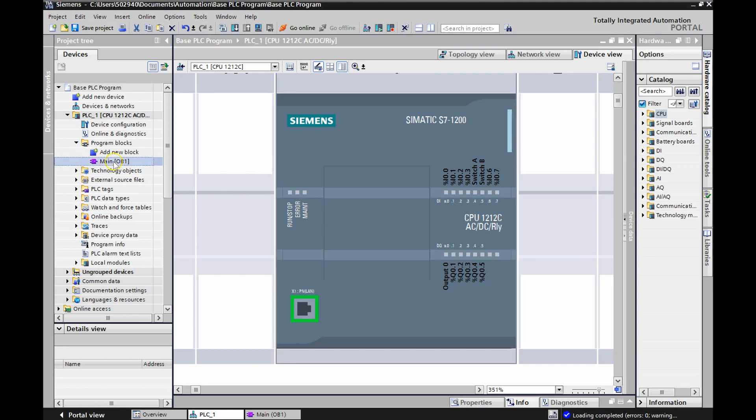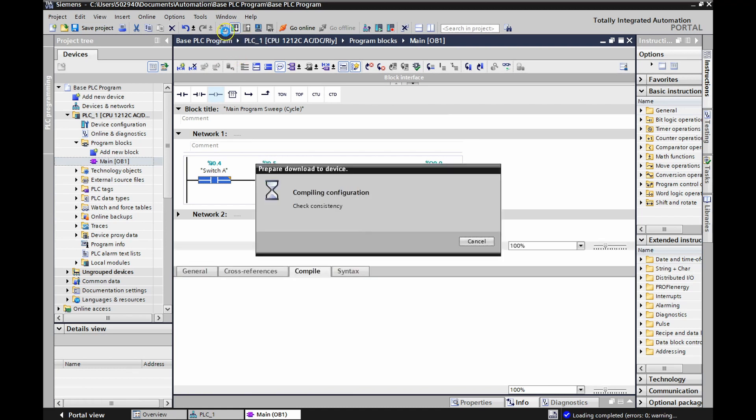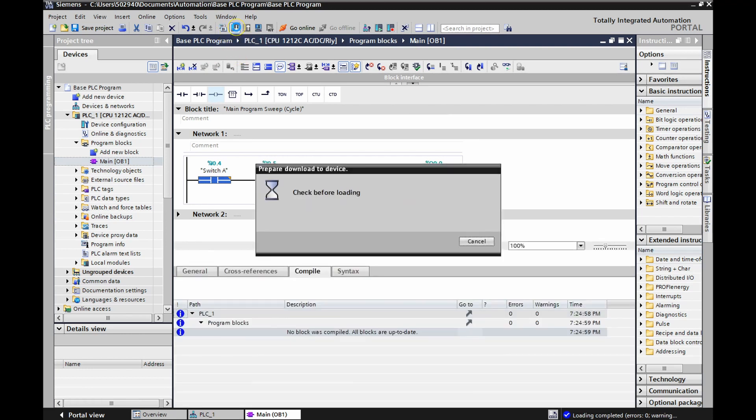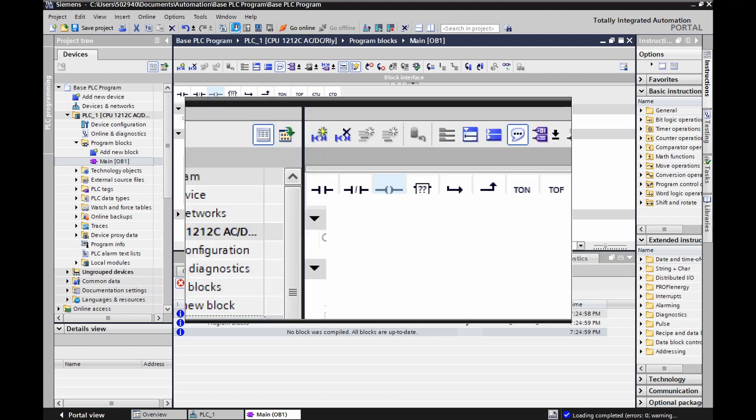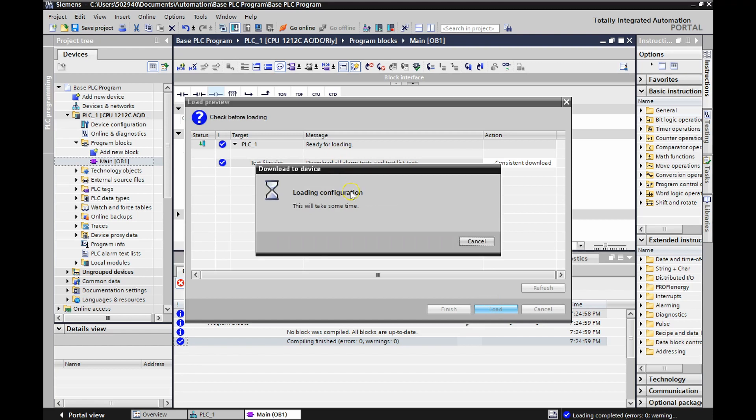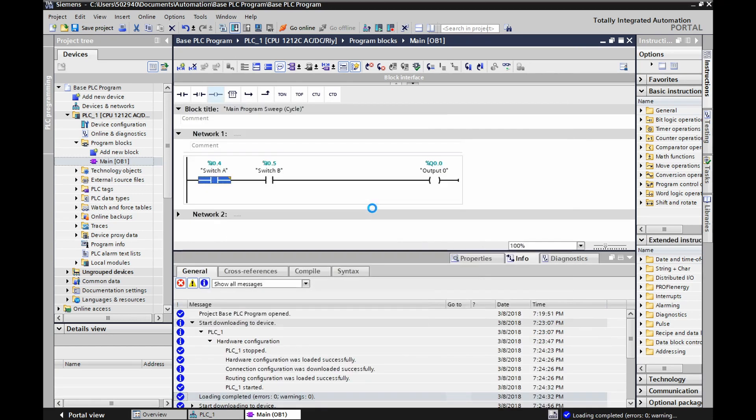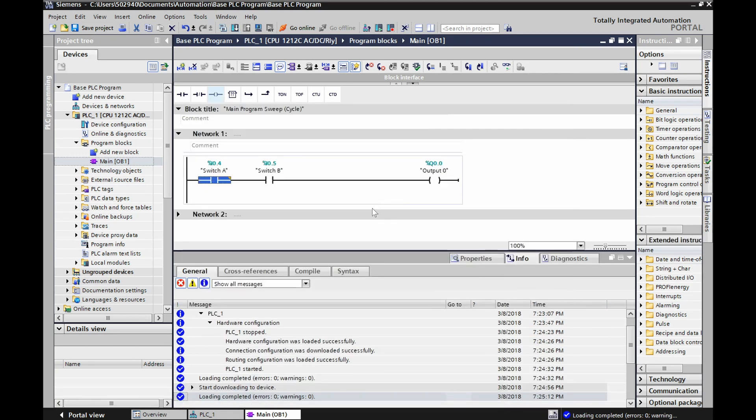Let's go back to main OB1. We've already compiled it. We're now going to download. So there's the compile button. There's my download button. Looks good. We'll hit load. Load mode. Looks good. Loading complete. Error zero. Warning zero.